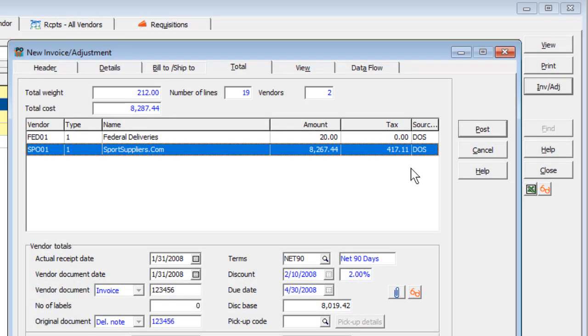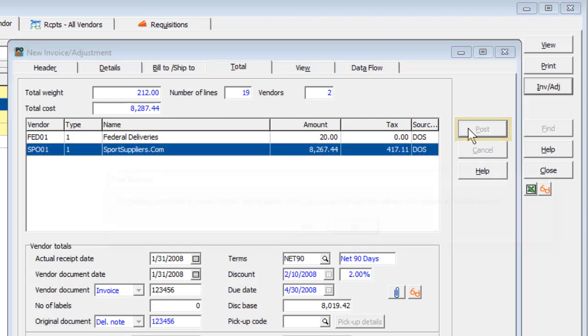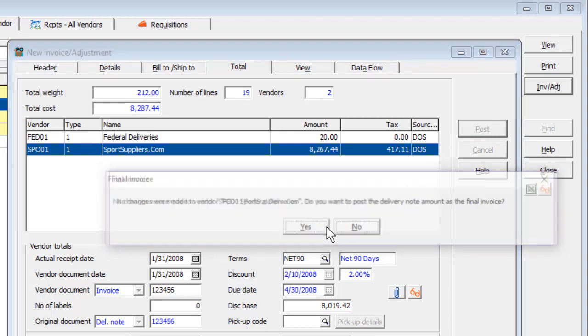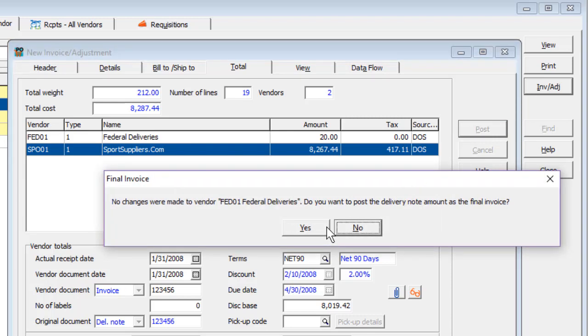When you are satisfied that all necessary changes have been made, click the Post button. If no cost changes were made to any items and no new miscellaneous charges were added, a message will appear to indicate this and to confirm that the delivery note amount is the final invoice.